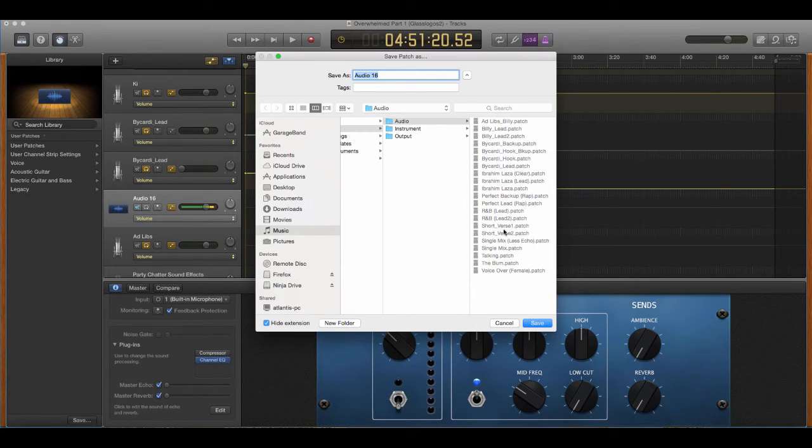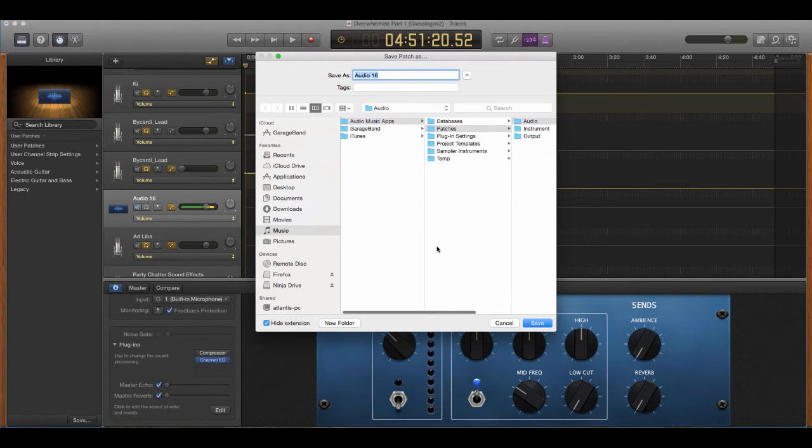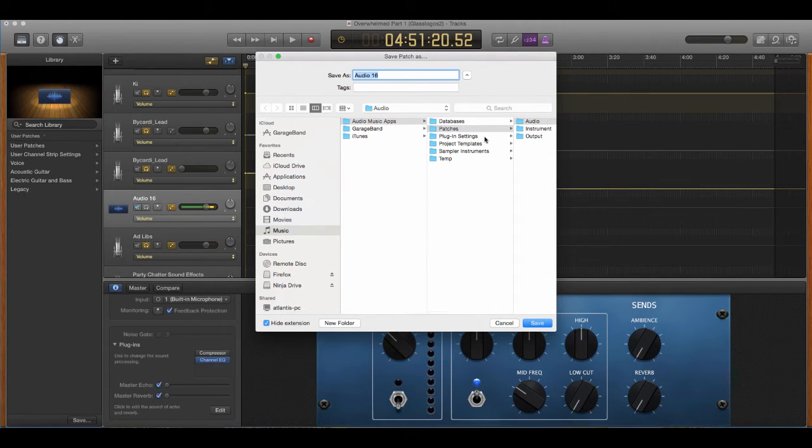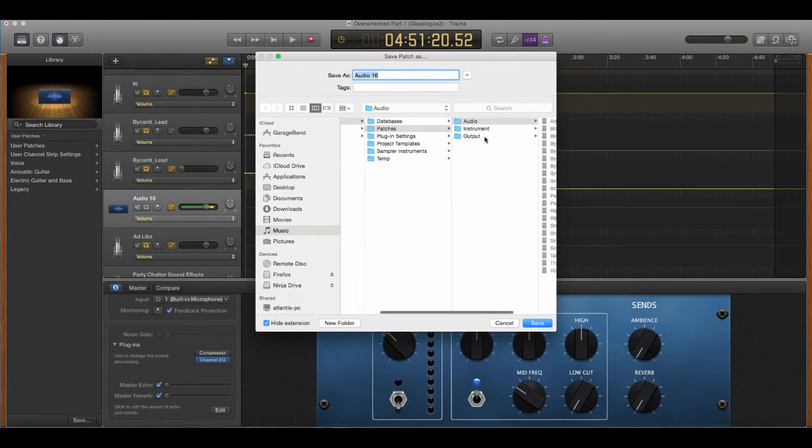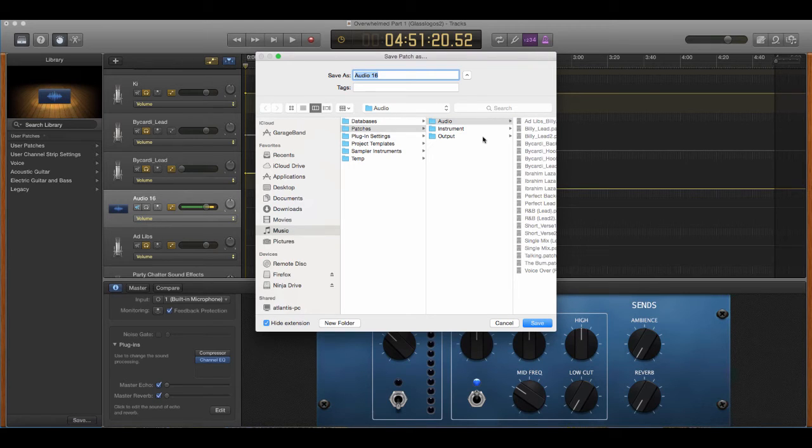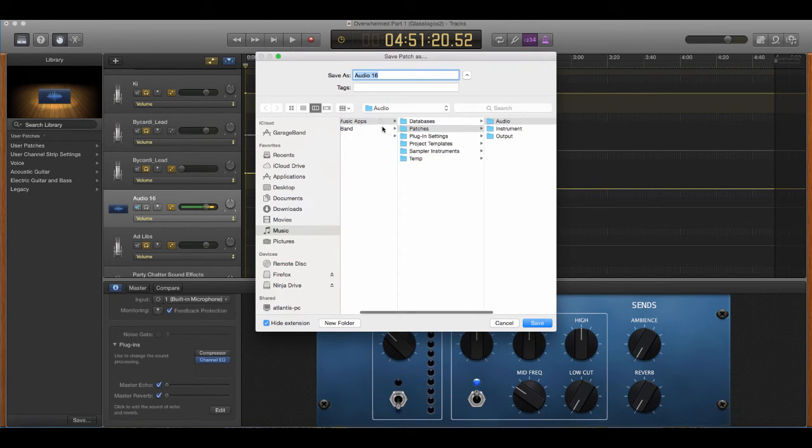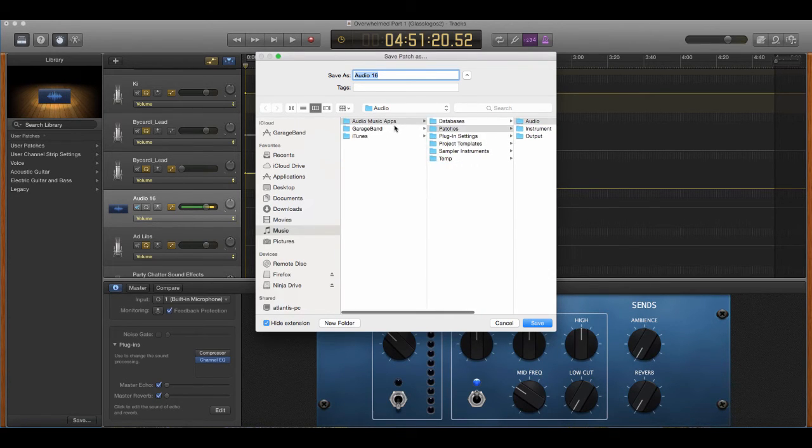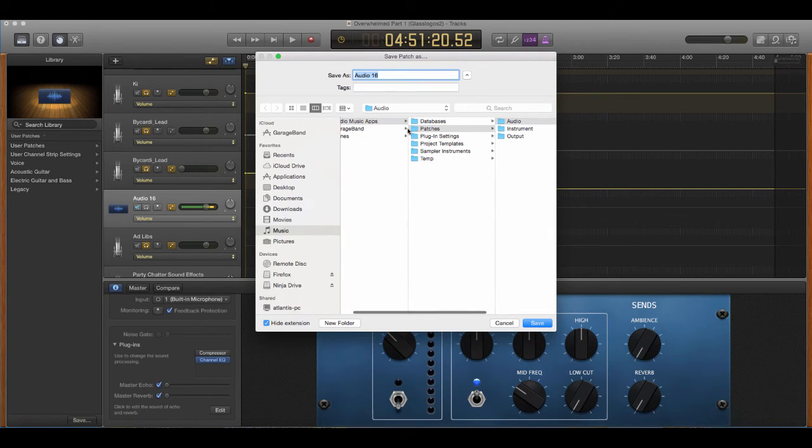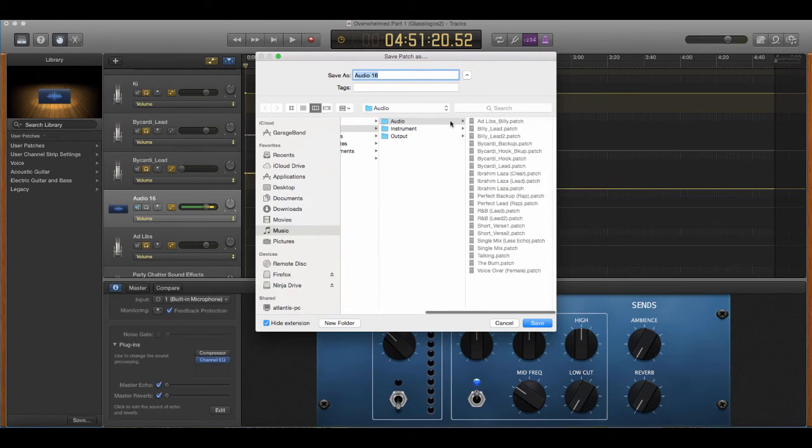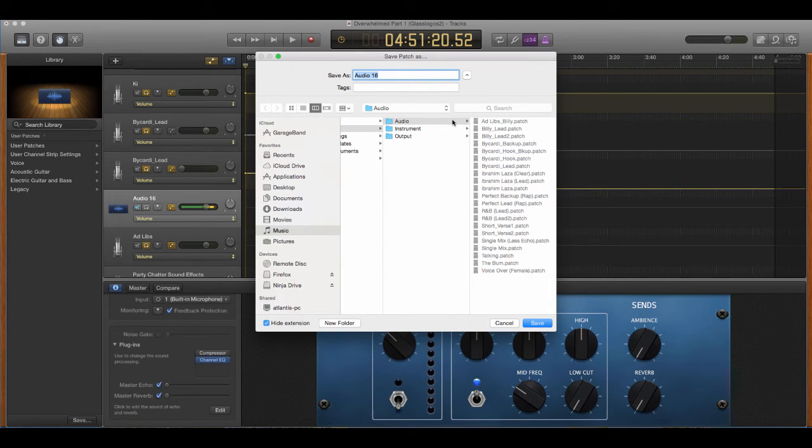So it saves here and it goes into the list of patches. And what happens here is this is your file path. When you save patches, it'll go into the audio music apps, then patches, then audio folder. And once you save it there, you can always go back and use them.